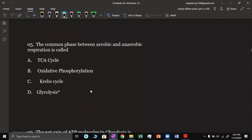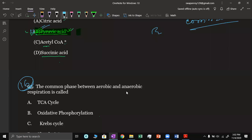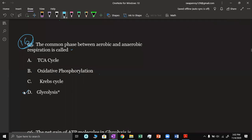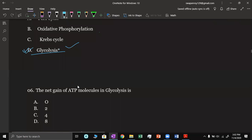Next question is question number 16. The common phase between aerobic and anaerobic respiration is called glycolysis — that is easy to answer.